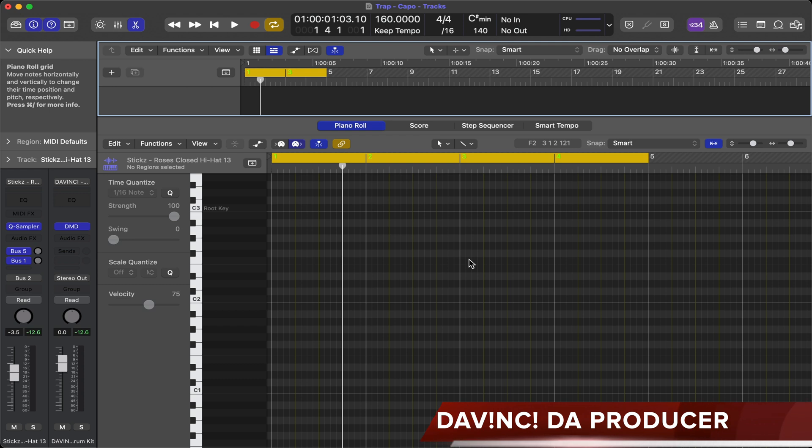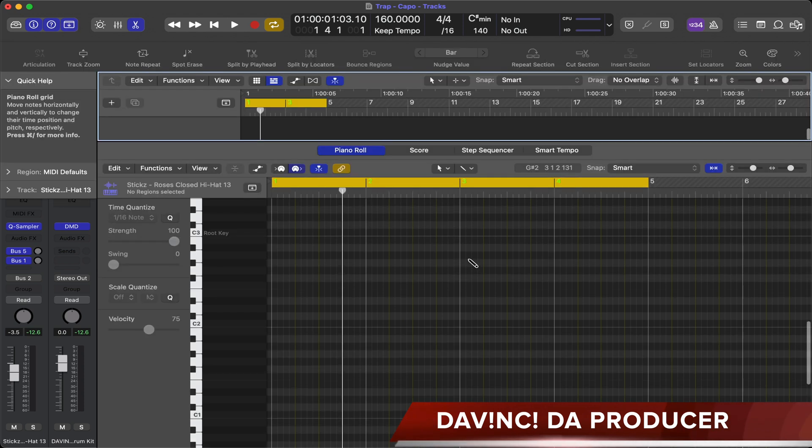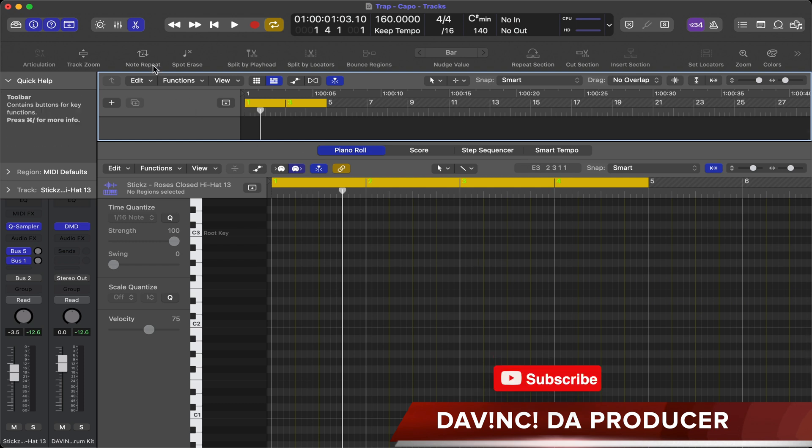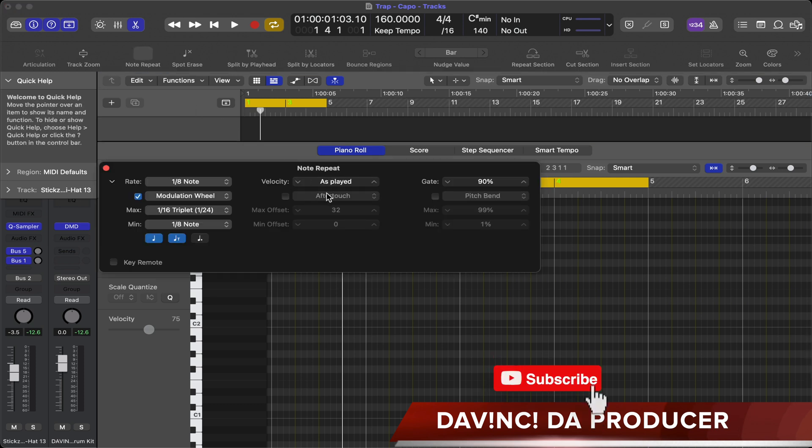The first thing you want to do is pull up the toolbar. To do that, hold command control option and hit T, and it should bring down the toolbar. Next, you're going to click note repeat.